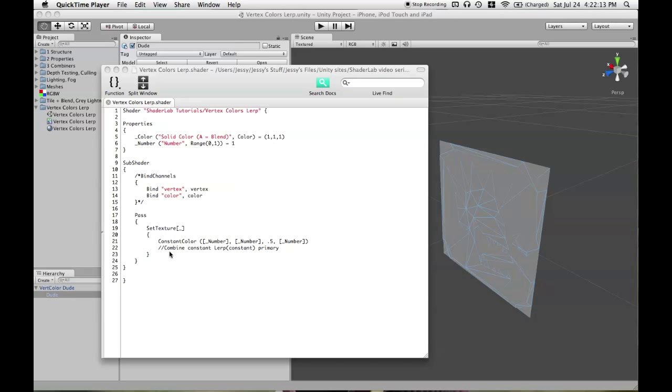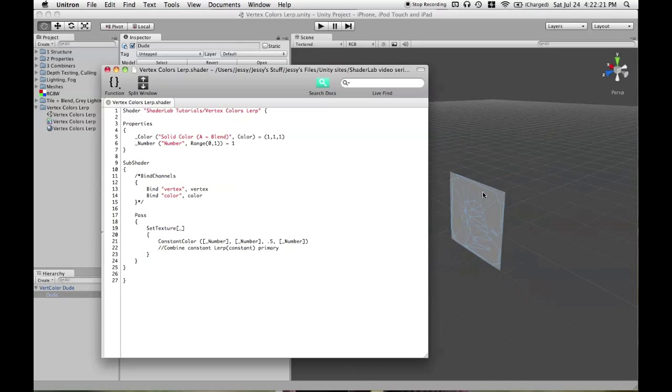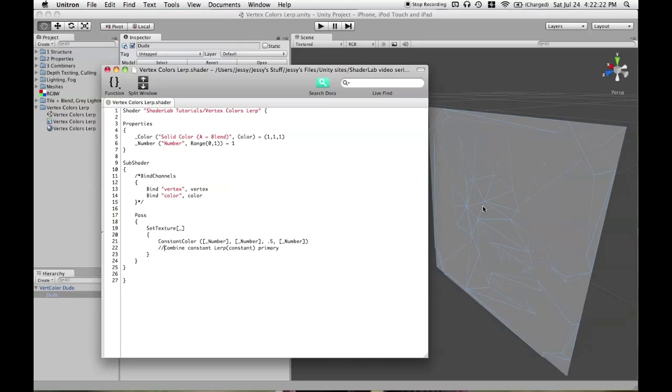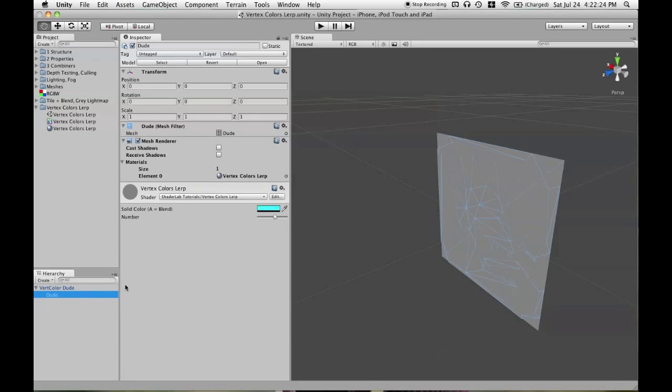we actually do need to use combine constant in order to see that constant. If we don't and then we just go update our shader, we'll see that there's no effect being seen from changing number.